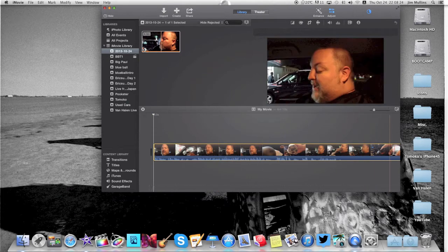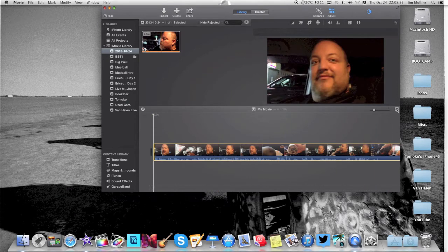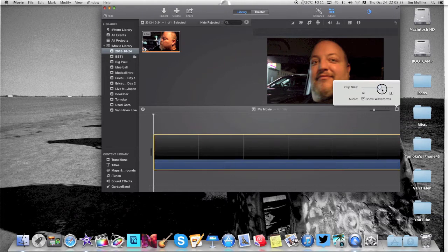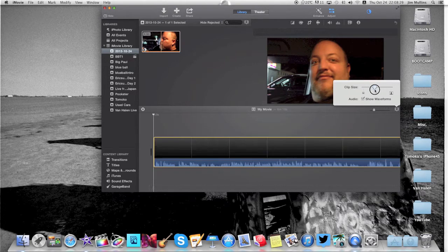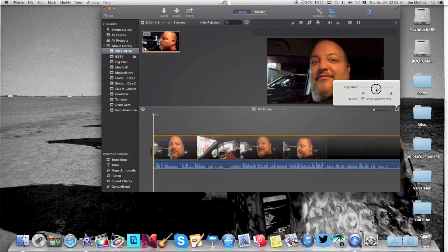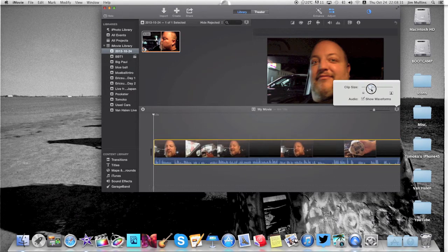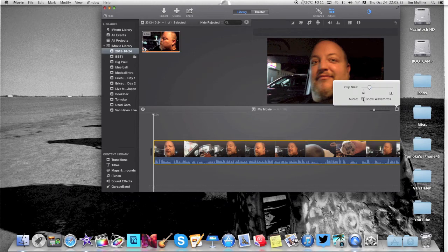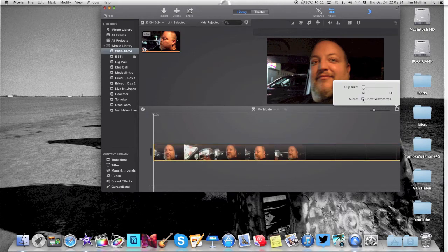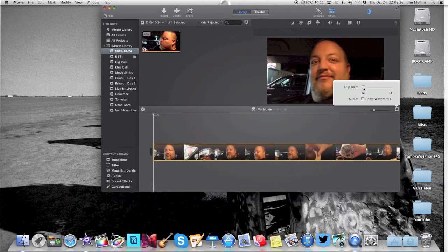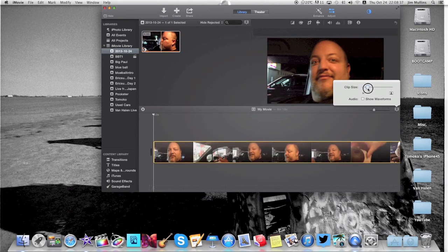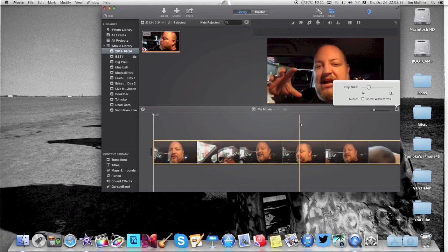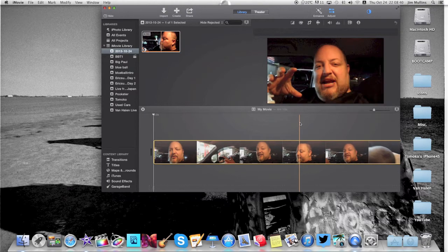If you want to make this bigger, same, you can go over here to this little clip. Big or small as you want. I like it about there. I don't really need to show the audio on this one. It's not going to be an integral part of this video. Okay, so we'll do it about like that.